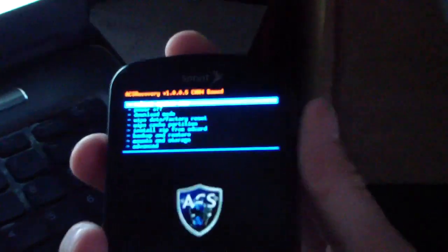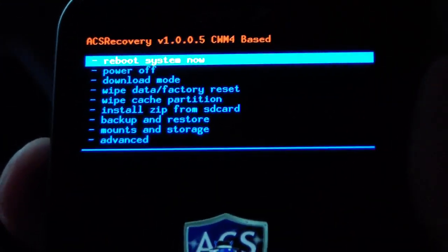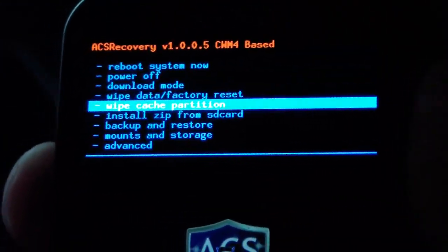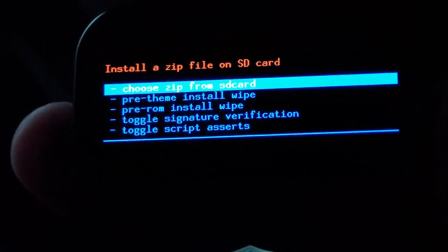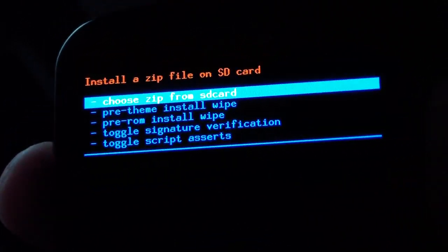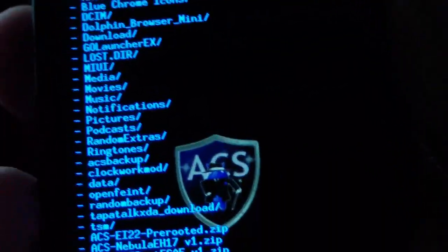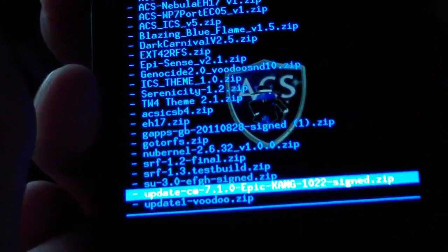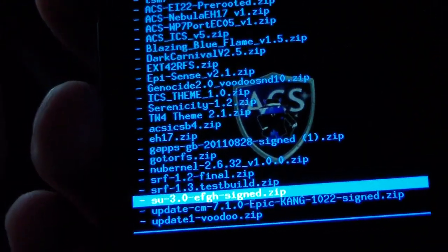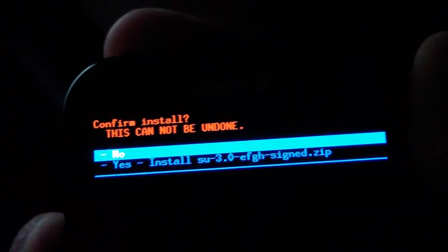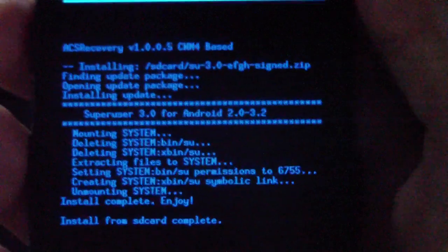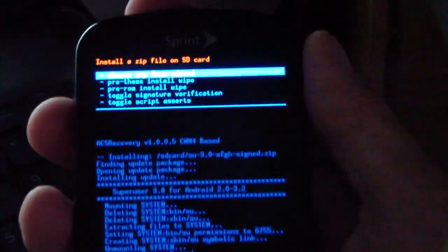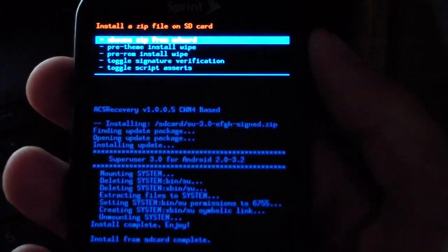All you're going to have to do is go down to install zip from SD card, select it, choose it from SD card, select that, and then find that su zip file that you put on your SD card. Su 3.0 or whatever it's called, and hit yes install. That's going to give you root access and install super user on your phone as well.